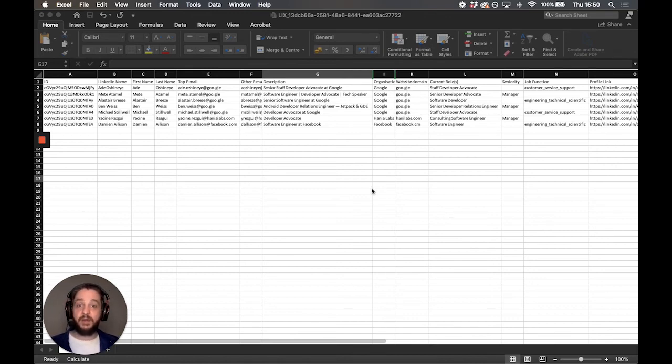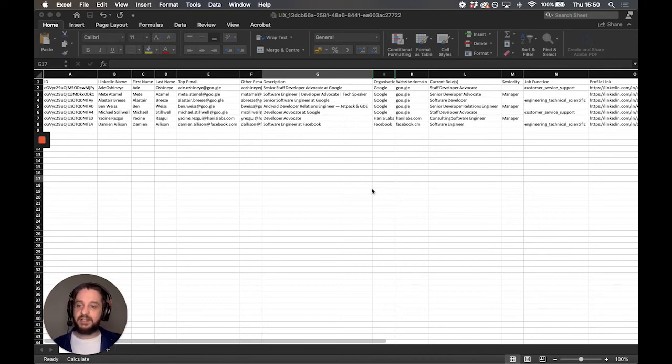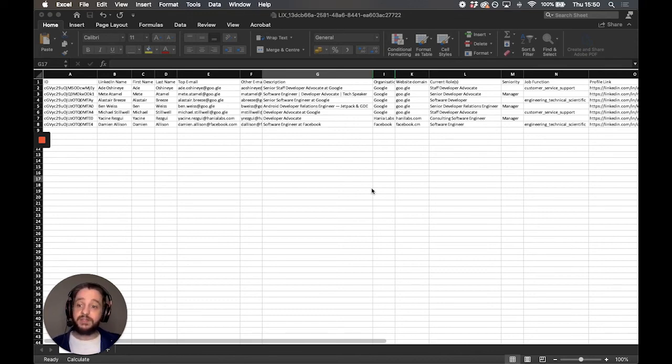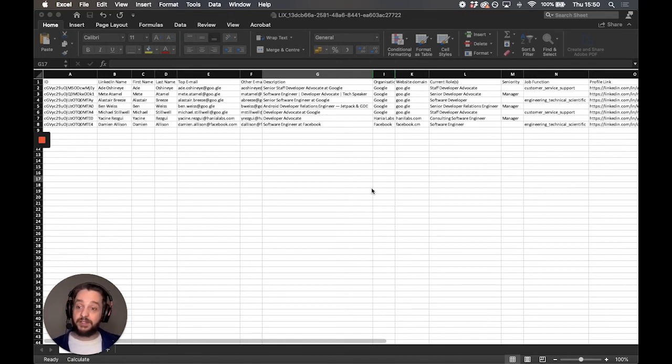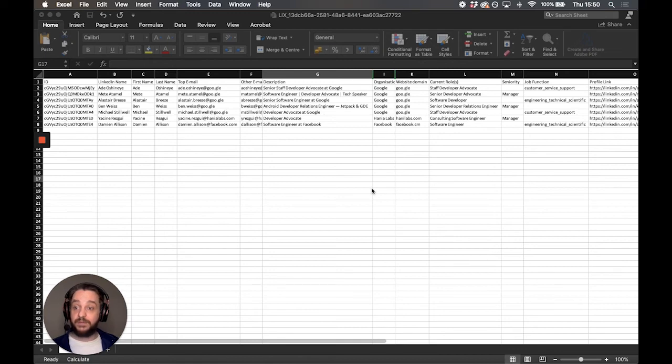So obviously this is a really powerful tool for lead generation, data scraping, whatever it is that you need to do. So that's how to use Lixit in a nutshell. I'm going to very quickly show you a few things on your dashboard and then I'm going to leave you to do your first ever export.